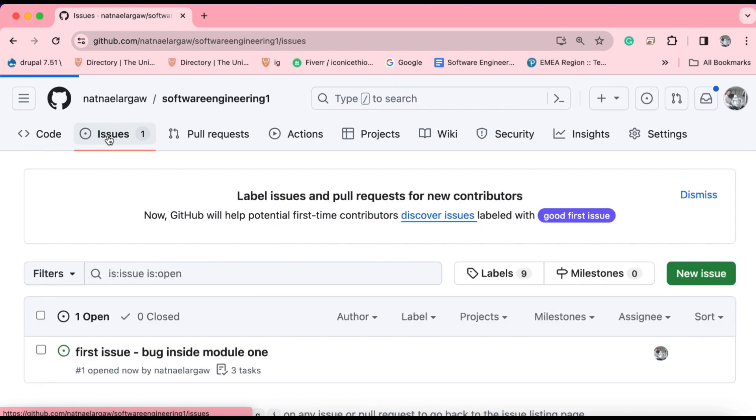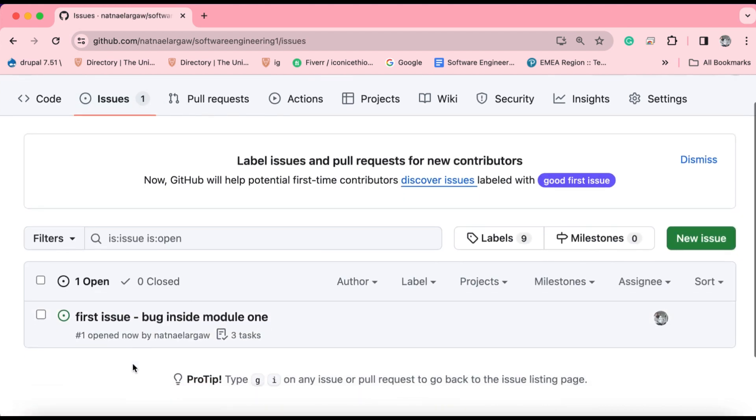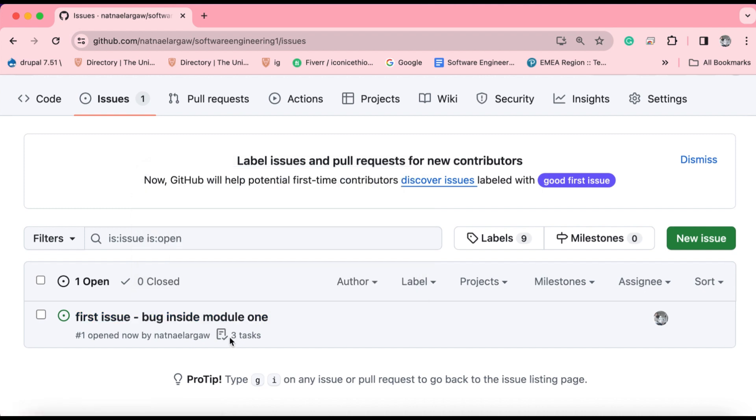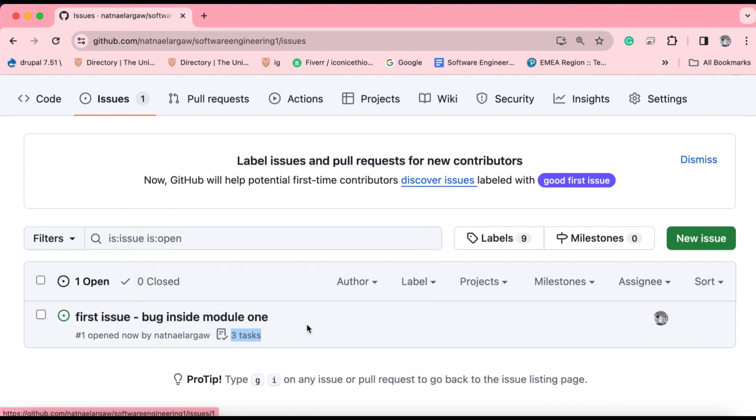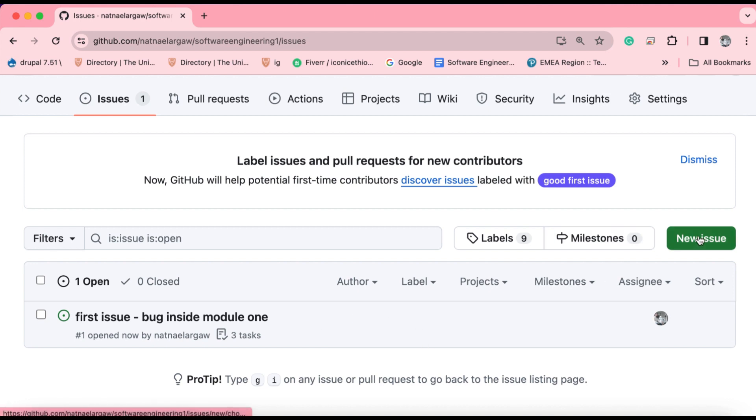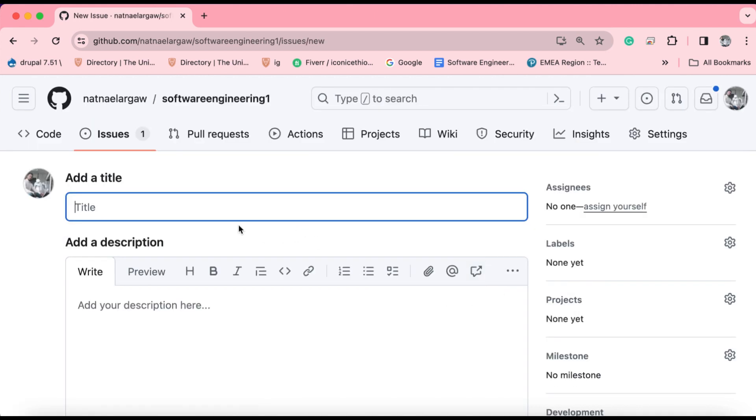When you click on the issue, you see the first issue that we have created, and the user is notified that there are three tasks to be addressed in order to resolve this issue. As a software engineer, you are not only responsible to raise issues, but also show for the owner of the repository the possible sequential steps or tasks to address the raised issue. To clarify more on the issues, let's create one more issue.